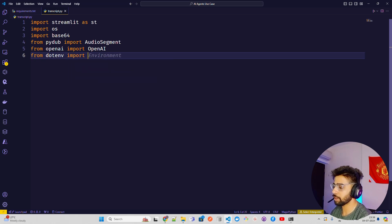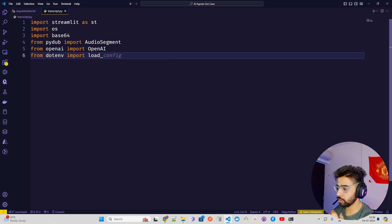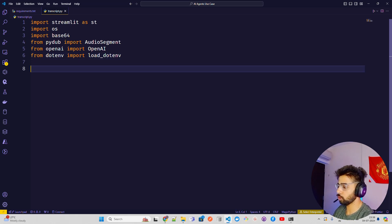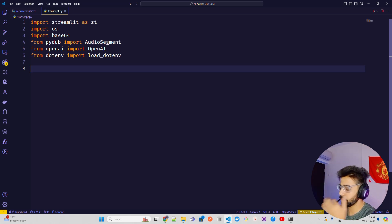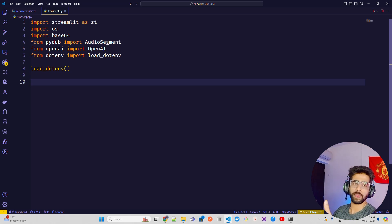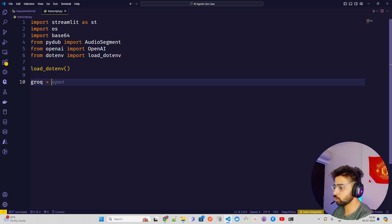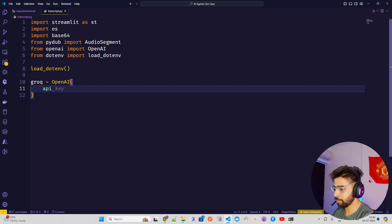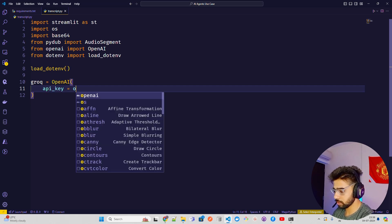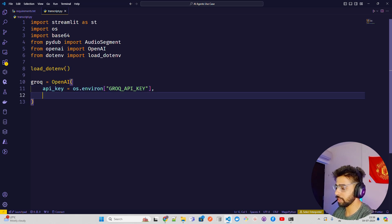I have my Groq API key stored in a .env file so you can't see or copy it. We use load_dotenv to initialize the env file. Next, let's initialize the Groq client using OpenAI — inside this I'm going to pass the API key using os.environ, with the variable name 'GROQ', which is how I saved it in my env file.